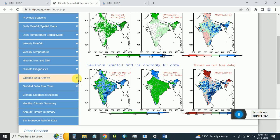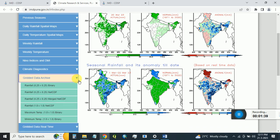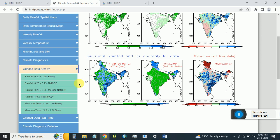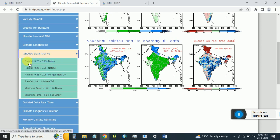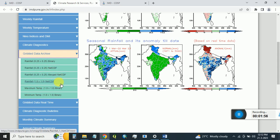On the Gridded Data Archive page you will find: rainfall at 0.25 degree resolution in binary format, the same resolution in NetCDF format, merged NetCDF format, rainfall at 1 degree in NetCDF, maximum temperature at 1 degree in binary format, and minimum temperature in binary format at 1 degree.